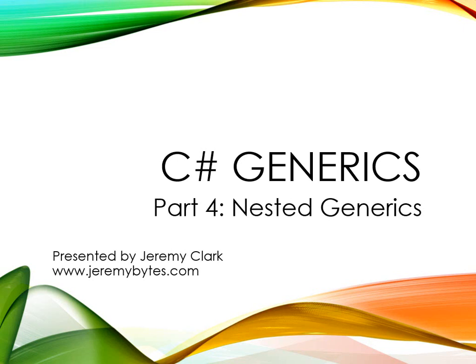This is Jeremy Clark of JeremyBytes.com and today we're going to continue our look at C-sharp generics. This time we'll be looking at nested generics.